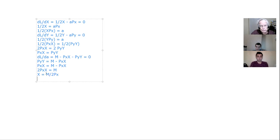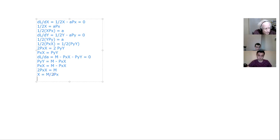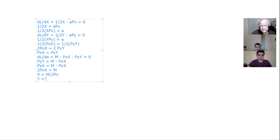So now let's take that condition and replace it in the equation. Spending on y is equal to m minus spending on x. Let's gather terms and then solve for x by dividing through by two times the price of x. And there you have a sensible demand function that falls as the price of x rises. So we can anticipate that the demand function for y is m divided by 2 times the price of y, given the symmetry of x and y in the utility function.